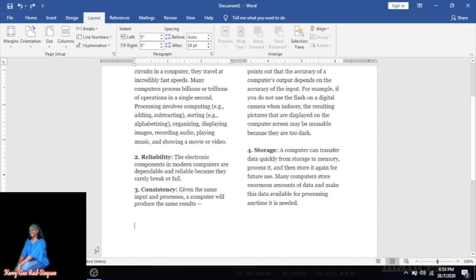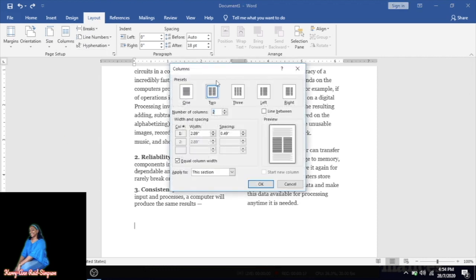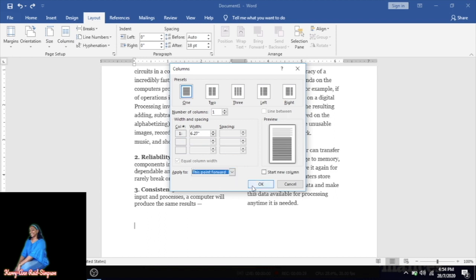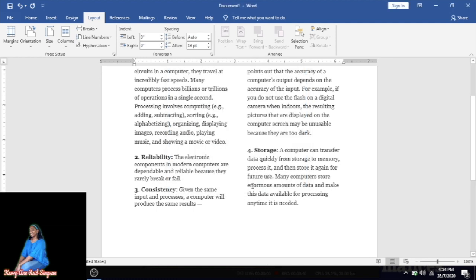Since we're changing to single column, go to Layout, click Columns, then More Columns, and select one column. Go to 'Apply to' and change it to 'This point forward.' Every time we change a column setting we have to make this change, otherwise the document will be messed up. Select OK, then type 'Disadvantages of Using Computers' and press Enter.